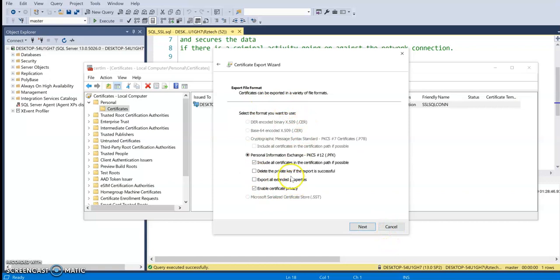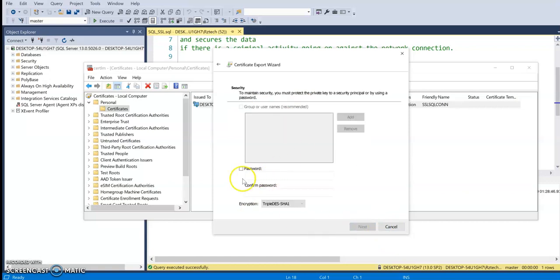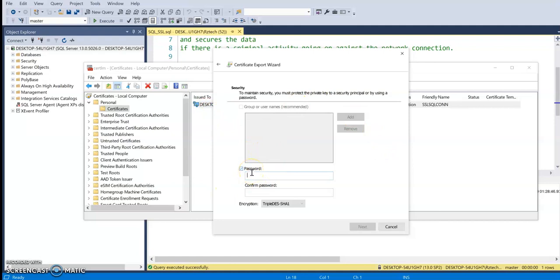Next, these default options are okay. And then click password, provide a password. So this is the password. If you're importing this certificate, you have to know the password. And this is pretty much the key for importing the certificate. If you don't know the password, then you cannot actually import it.